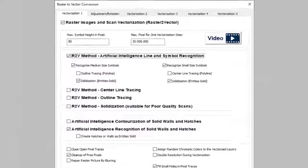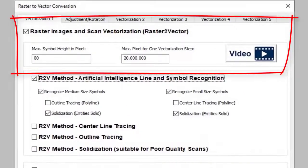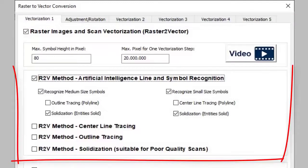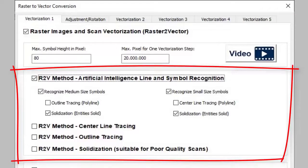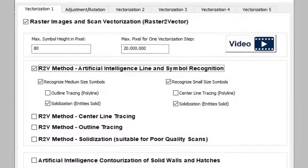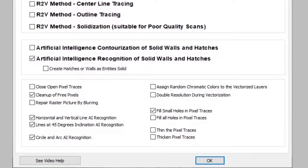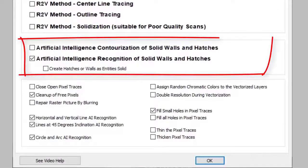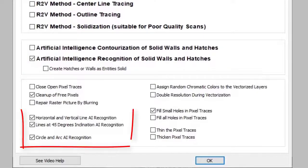Print2CAD converts and vectorizes raster pictures from PDF. With the help of raster to vector methods, Print2CAD can recognize all circles, arcs, and lines.